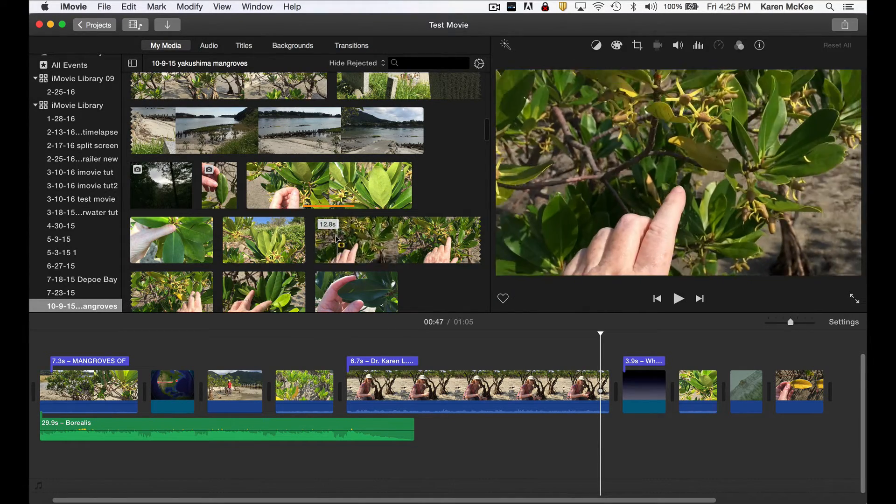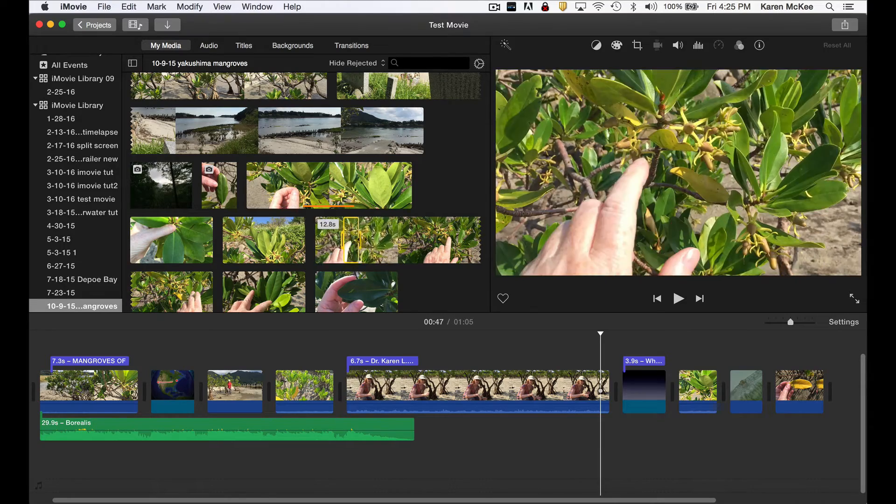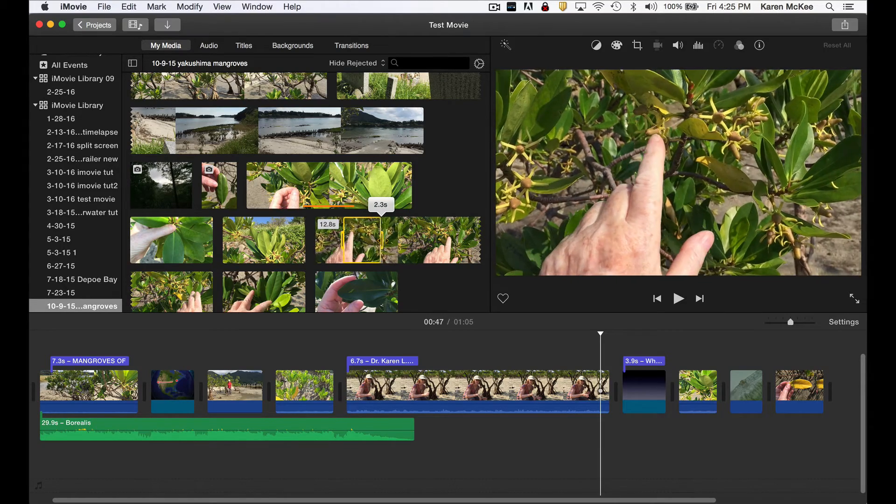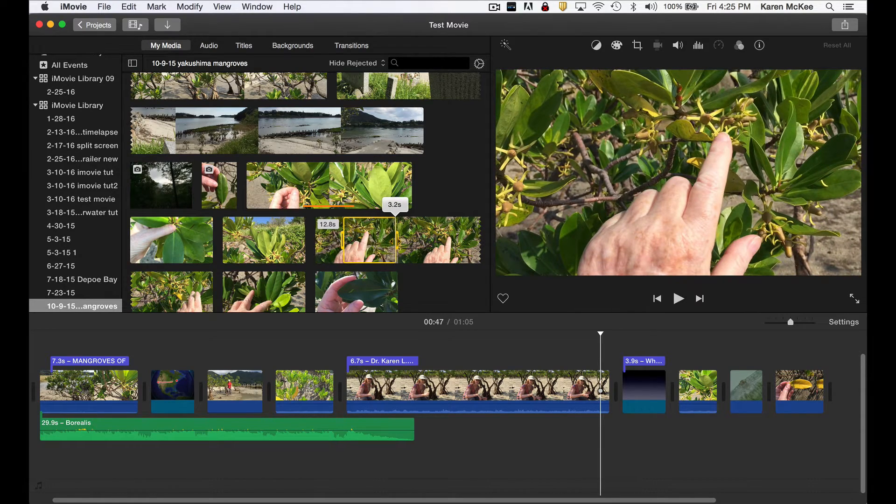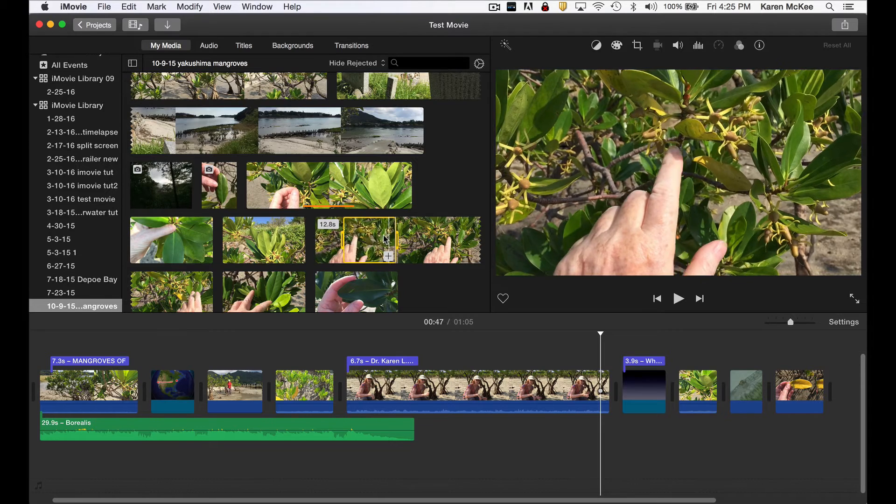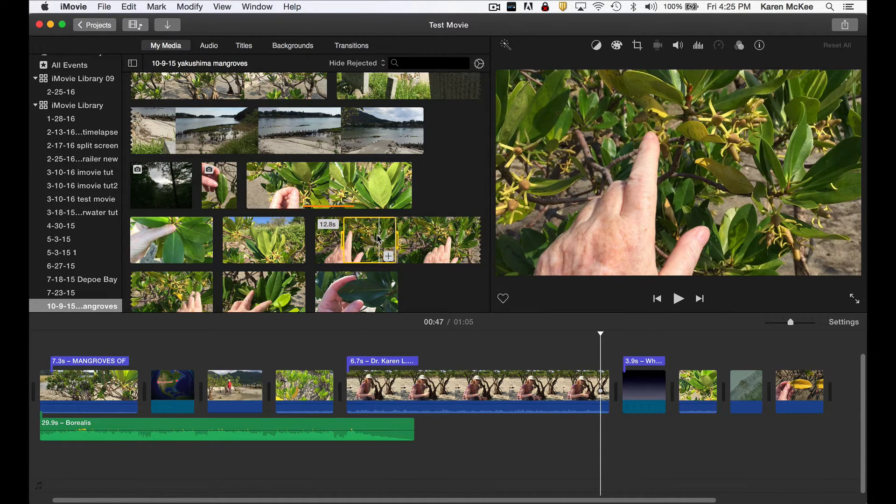Here is a clip with a close-up of the developing fruit on one of the trees. We select a portion a few seconds and drag it into the timeline and drop it on top of that footage.